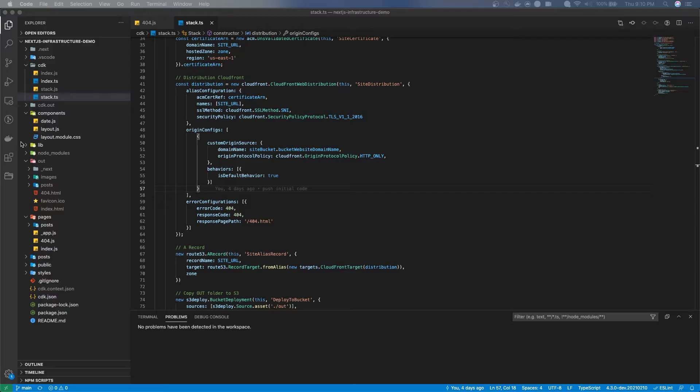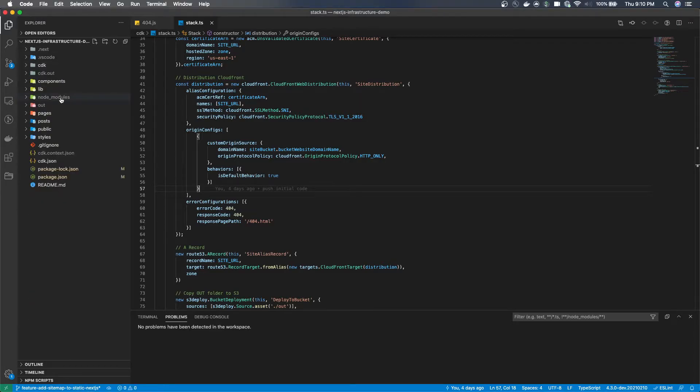If you're interested in what this stack file is then feel free to check out the title card.